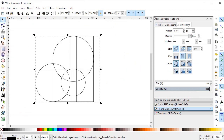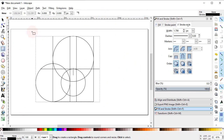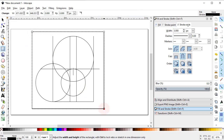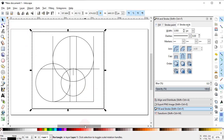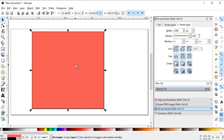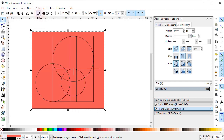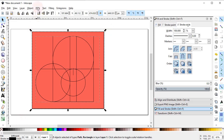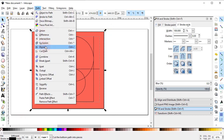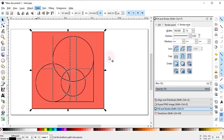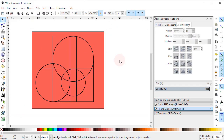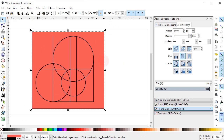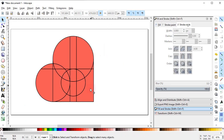Now select the Rectangle tool and draw a rectangle that covers the whole body. Give it a solid light red color and place this rectangle below our main object. Now select both objects, go to Path and select Division. You can now delete the unwanted parts by clicking the part and pressing the Delete key.